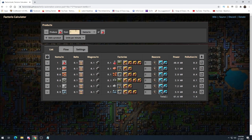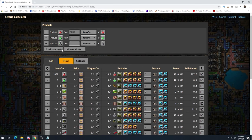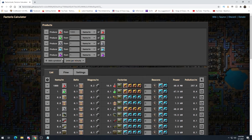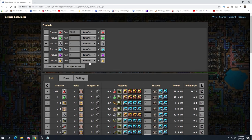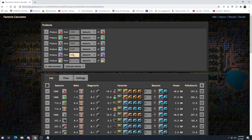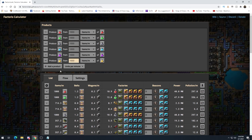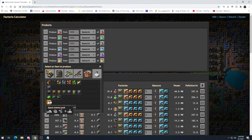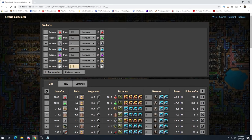We type 1,000 for the quantity and add all our other science packs. Luckily this defaults to the per-minute rate, so we don't have to change each one. We add everything, including space science which is in the unsorted section, and set each to 1,000. And there we go — now we have all our sciences added.